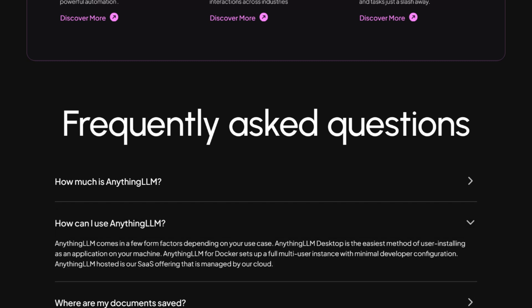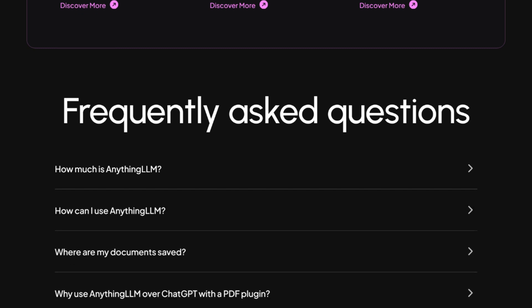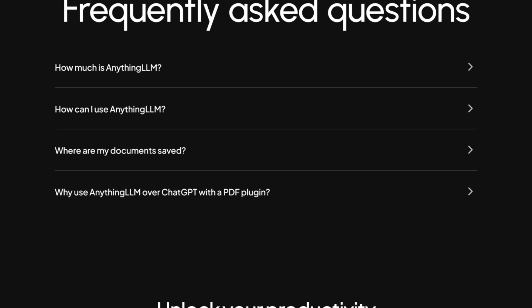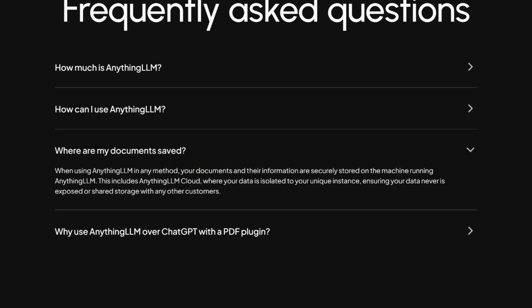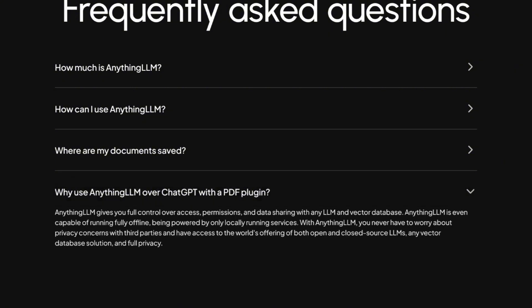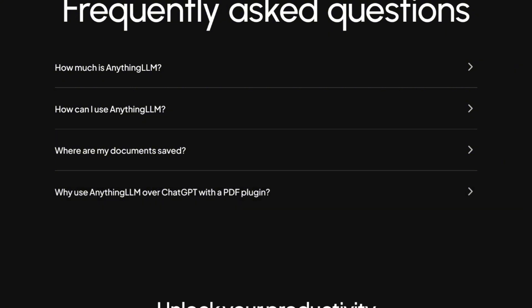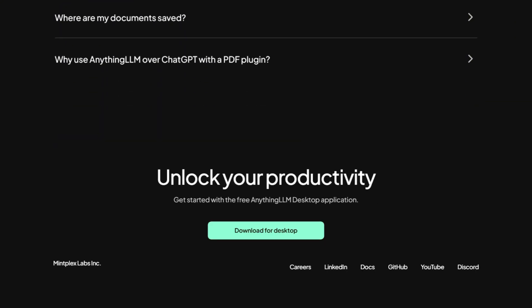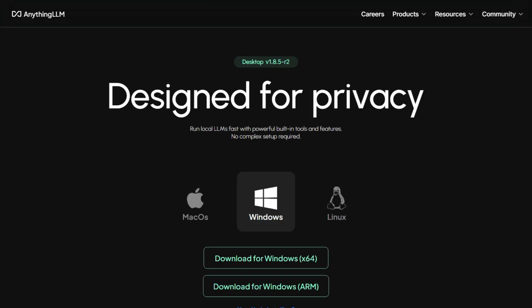Here's where it gets interesting. Everything runs locally by default. Your documents stay on your machine, your conversations aren't sent to random servers, and there's no mysterious telemetry collecting your deepest PDF secrets. Well, there is telemetry, but you can disable it with literally one click. Revolutionary concept, I know.